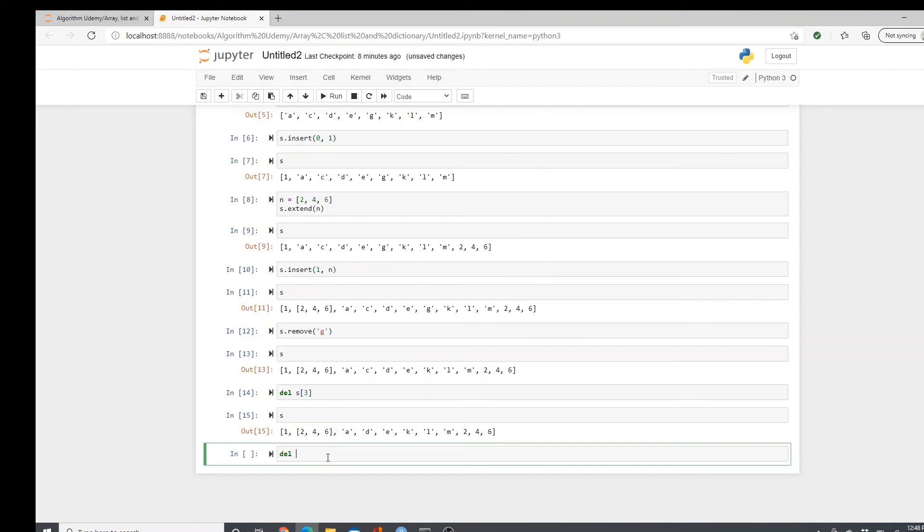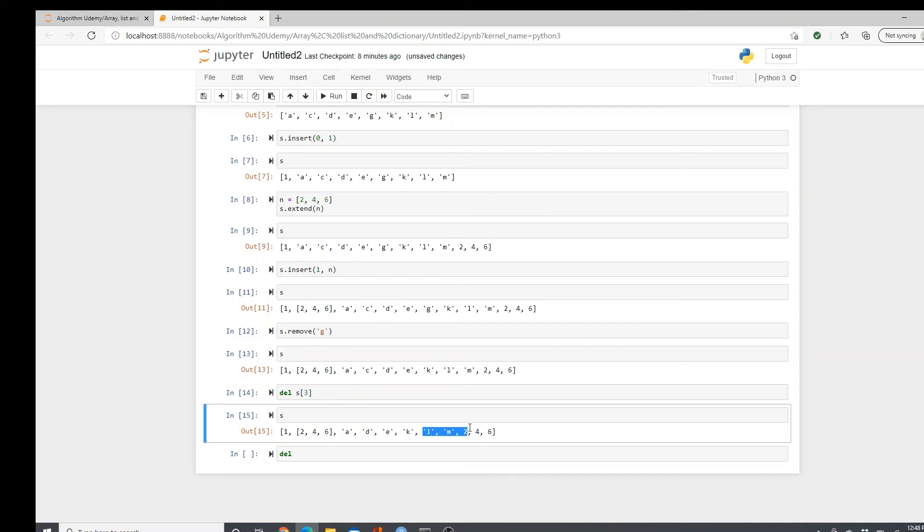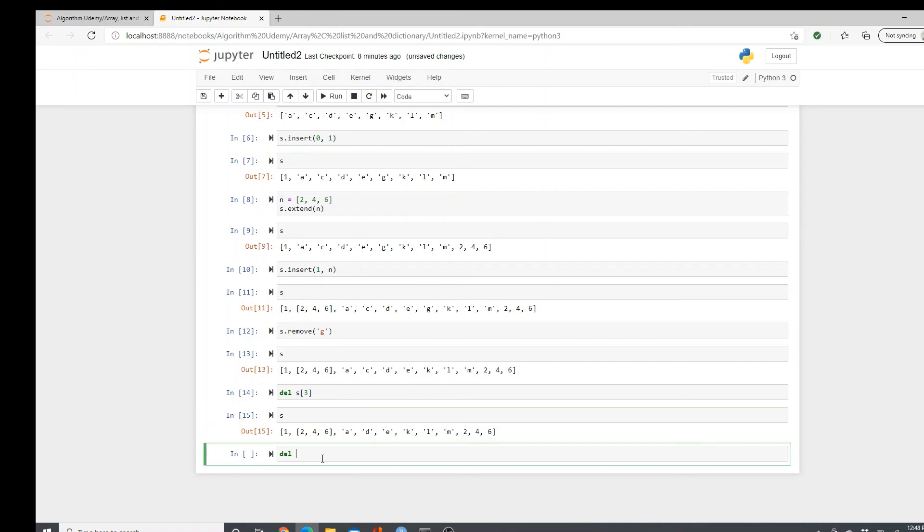Delete method can be used to delete several elements at a time. Like if I want to use these three elements. How can I do it? So 0, 1, 2, 3, 4, 5, 6. S6. And then 0, 1, 2, 3, 4, 5, 6. It starts here.